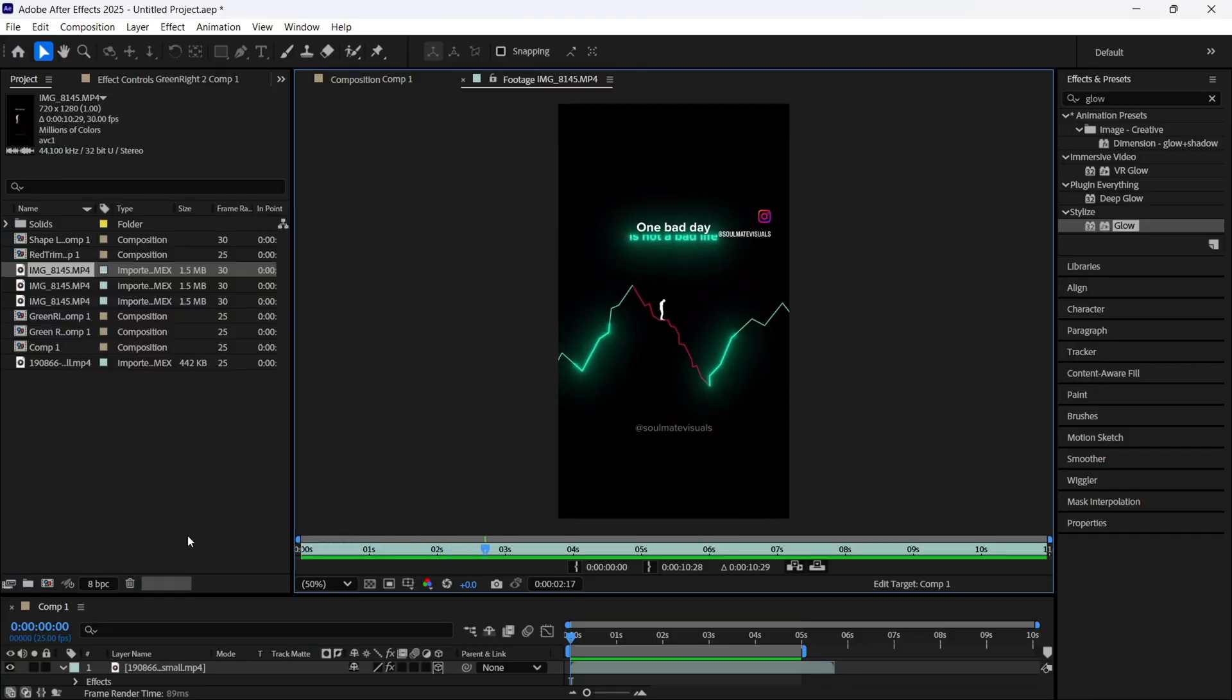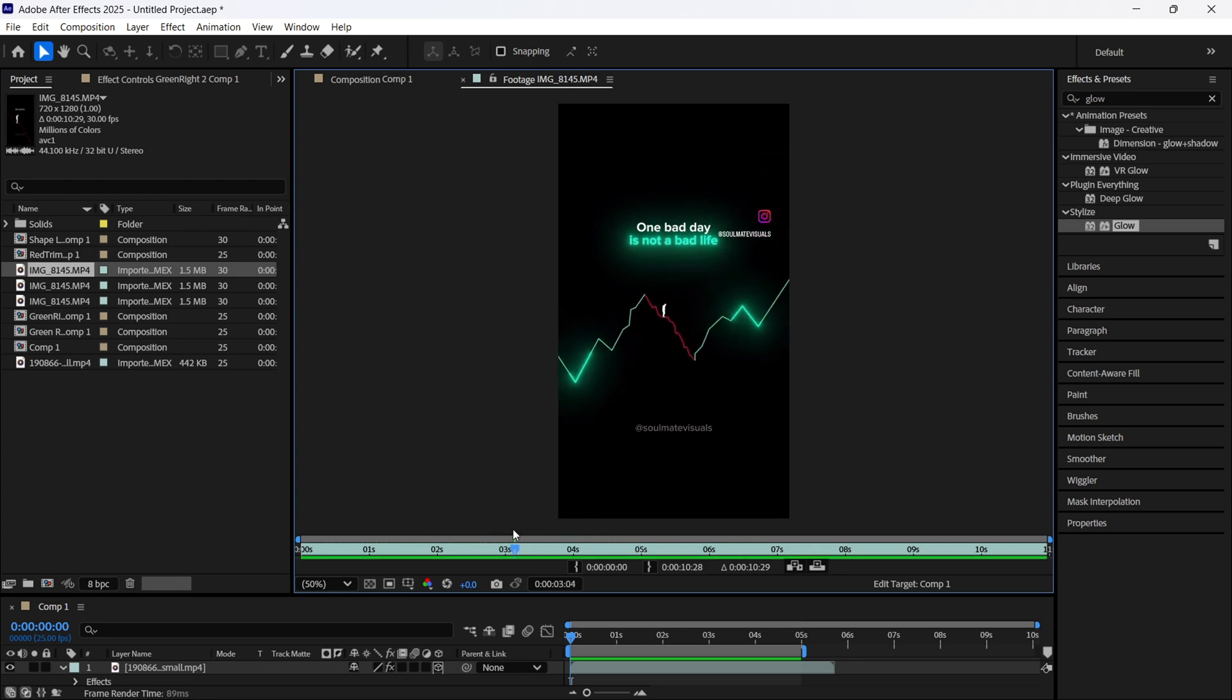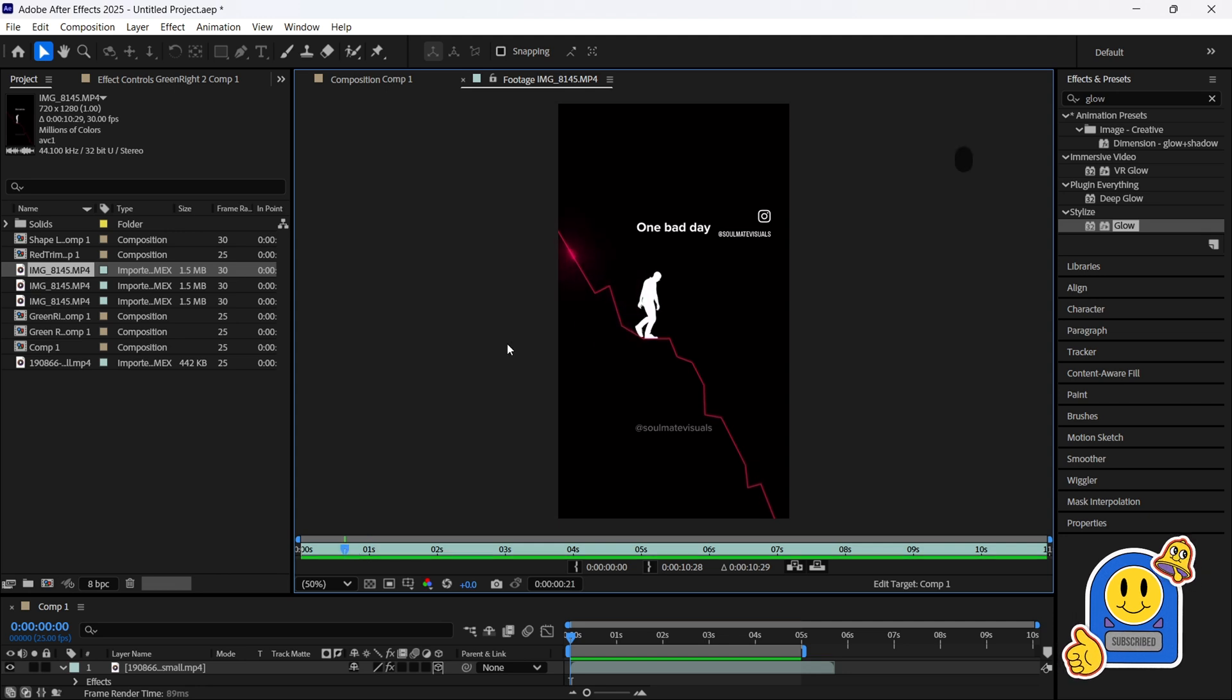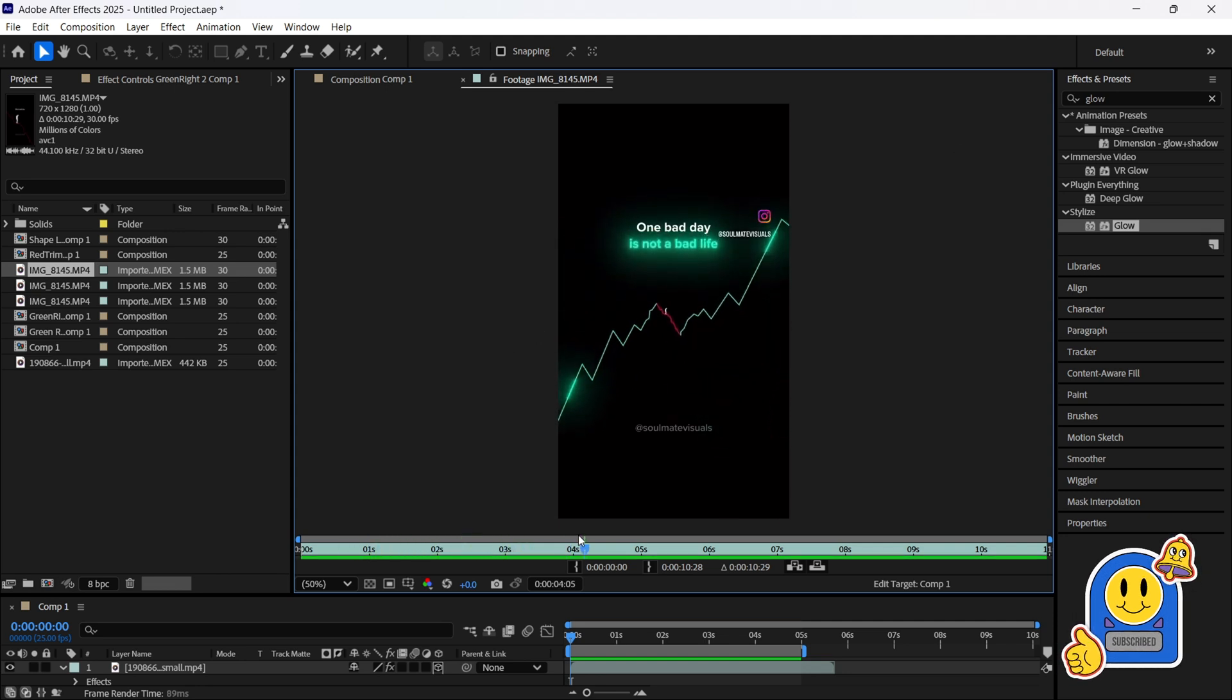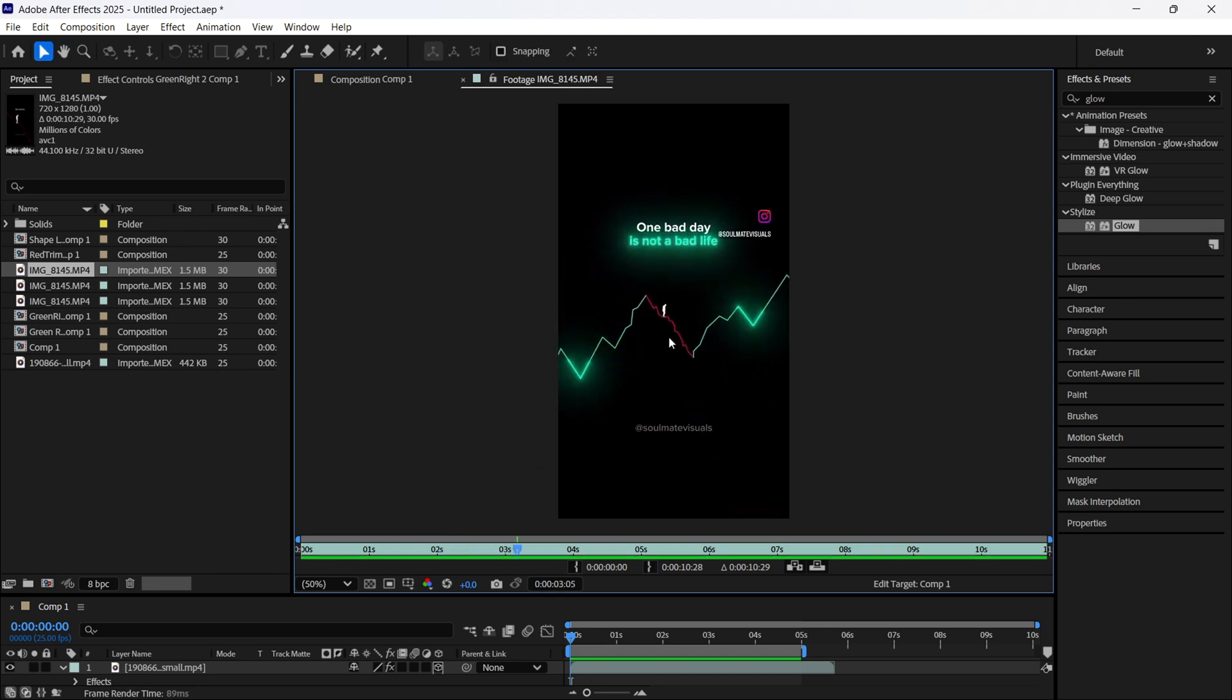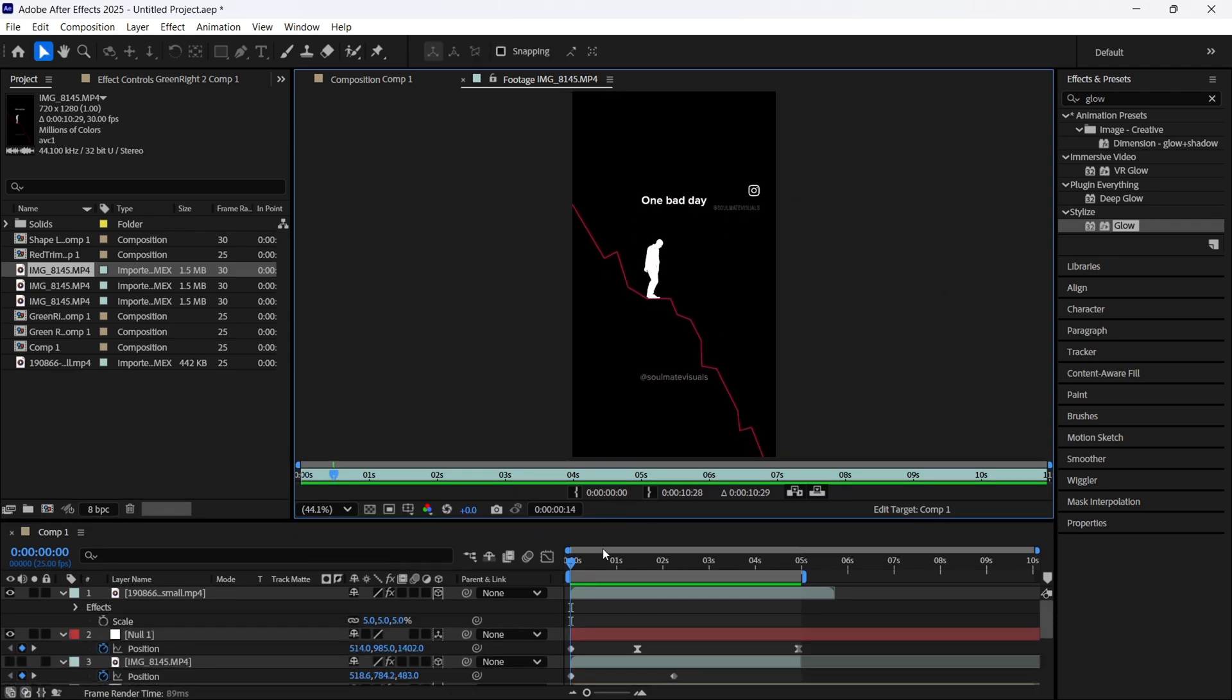We are already in After Effects and this is the animation we are going to make today. This animation is pretty easy despite the fact it looks like a 3D person. The first time I saw this person I thought it was made in Blender or Cinema 4D or some 3D software, but no, I found the way and it's very easy, all inside After Effects.